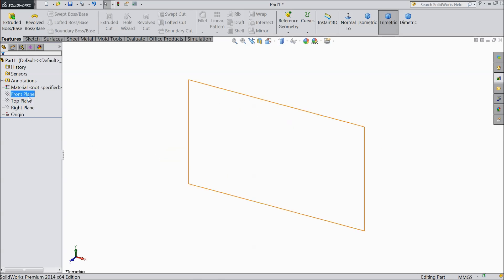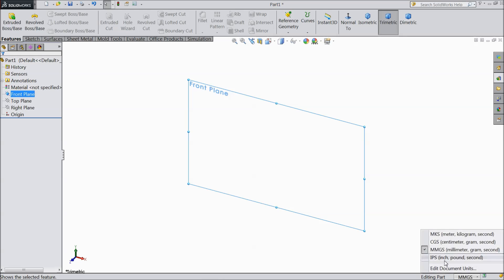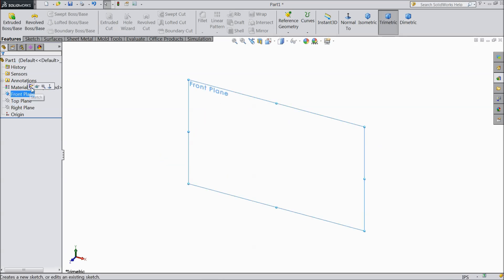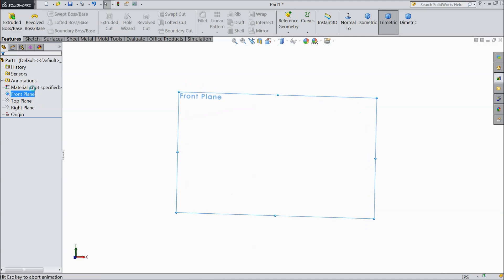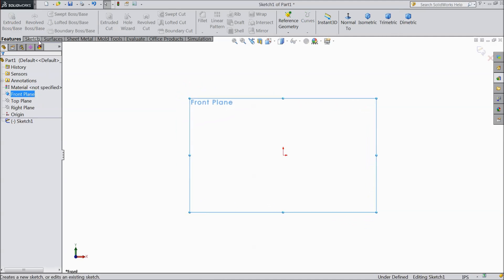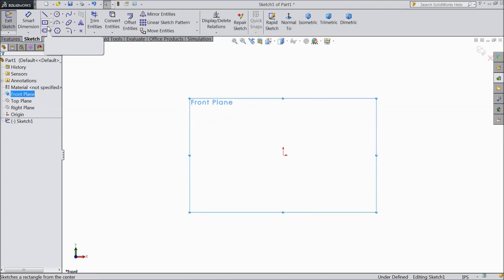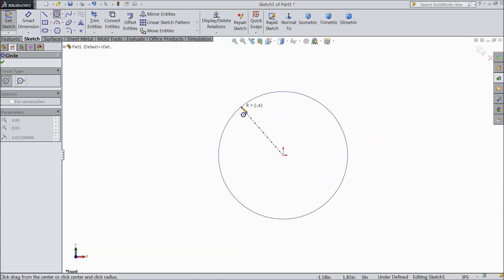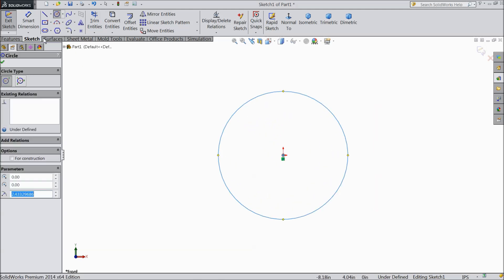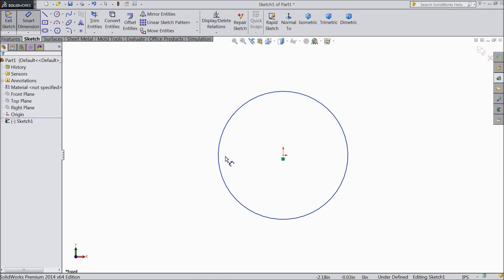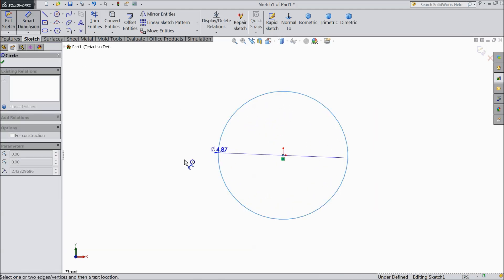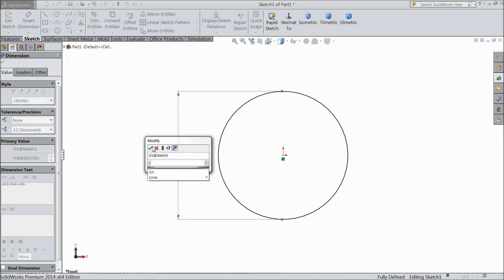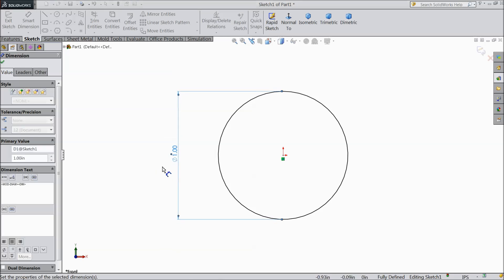So let's start. Select front plane. First we will set our units to inches. Now select front plane. Draw a circle from the mid origin point and keep diameter 1 inch. OK.